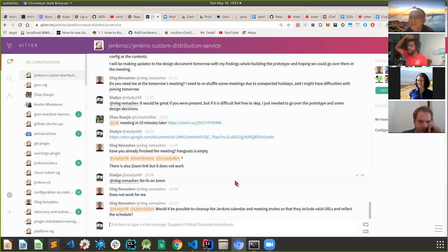Meeting concludes. Oleg mentions he'll try to join the next Tuesday meeting. The speaker plans to join the JCasC office hours as Christie suggested to demonstrate the POC and get additional feedback from that community. Thanks to everyone for attending.